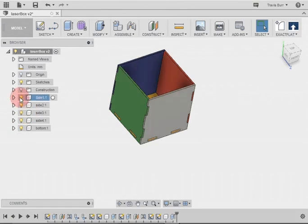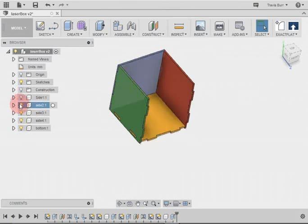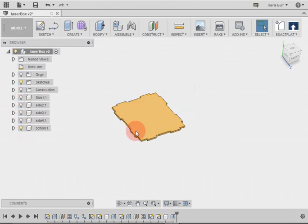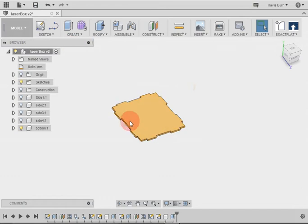What we're going to do is turn off all of my components so there's just one active at a time. And we're going to create a new sketch on each of these components.